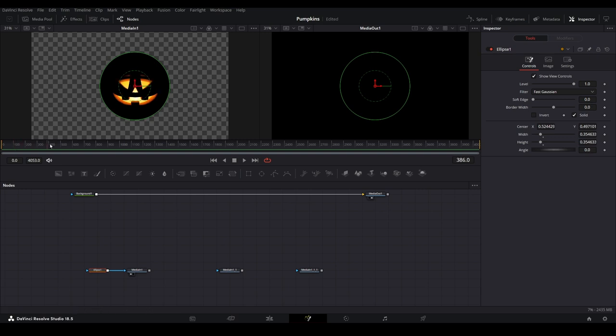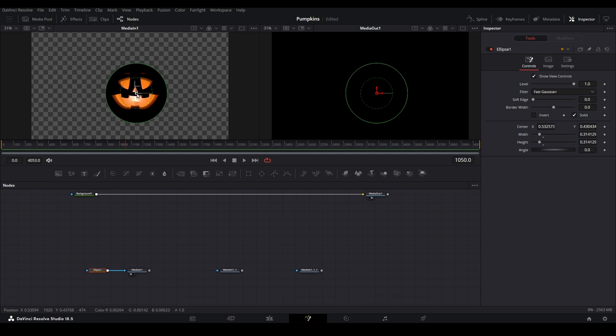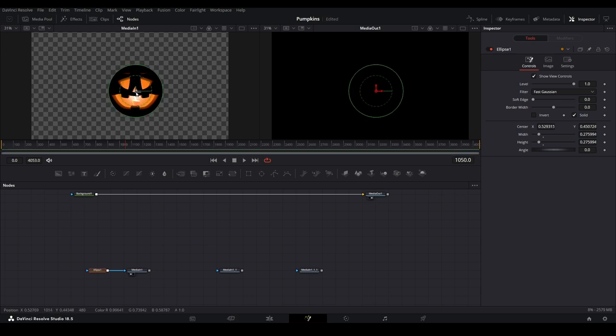When adjusting, it would be a good idea to find a frame where the mouth is wide open. This way we can make sure we don't make too small of a mask that would cause parts of the decoration to disappear.